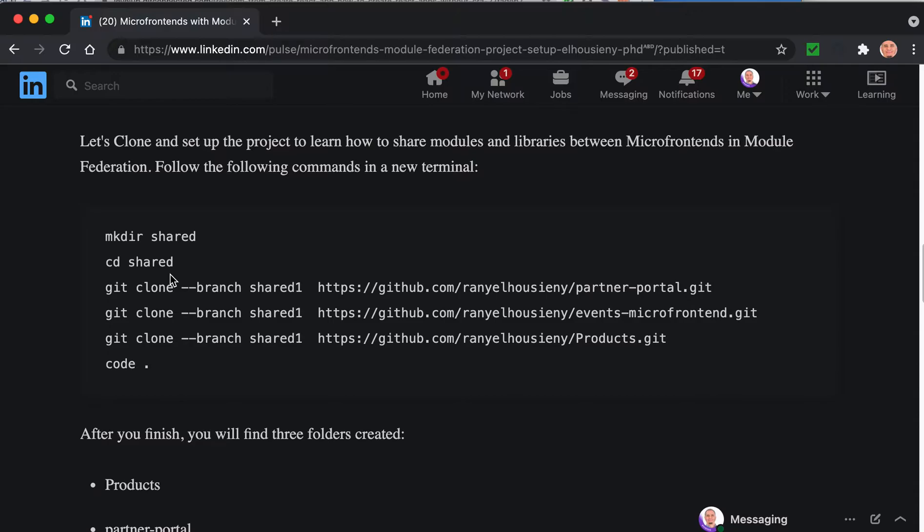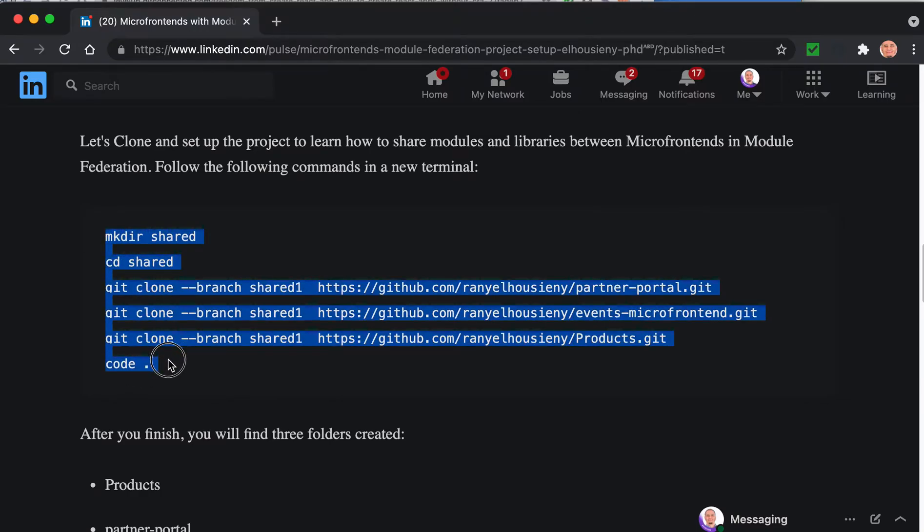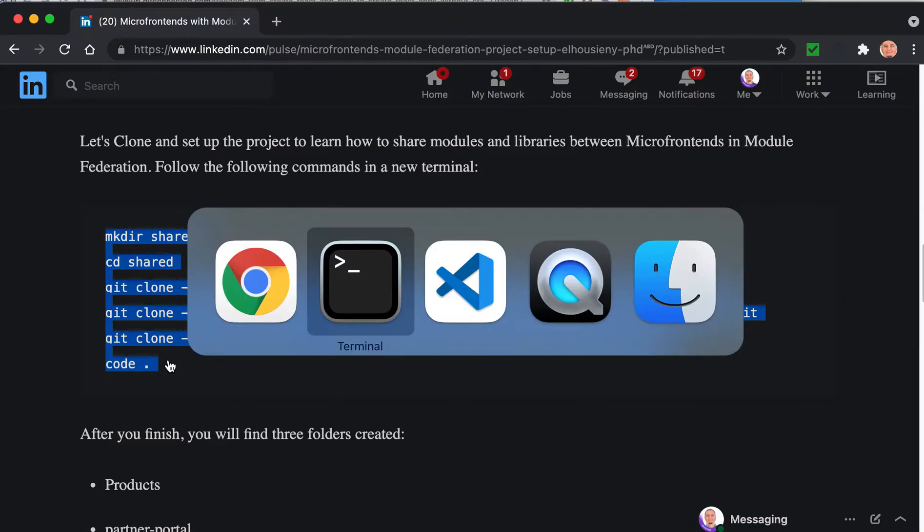We will clone only one branch, which is the 'shared' branch. This is the starting point we'll build on. At the end, we'll start Visual Studio Code by writing 'code space dot'. Let's do that - just copy and paste everything into a terminal, paste it, click enter, and it will start doing the magic.